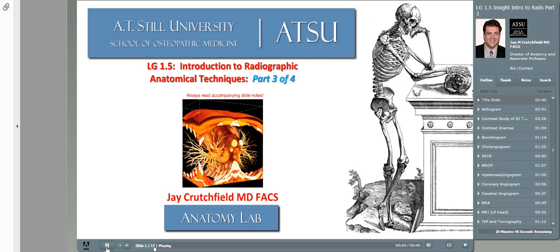In parts one and two of this presentation, we saw how the physical examination can help guide the proper diagnosis of a patient's illness. In part two, we began to look at some of the radiological techniques you'll see and use as a physician. Keep your anatomy atlas available to answer review questions at the end. When you finish this third and later the fourth and last part, you'll be well versed in the language of radiology, a language necessary for you as a medical student.